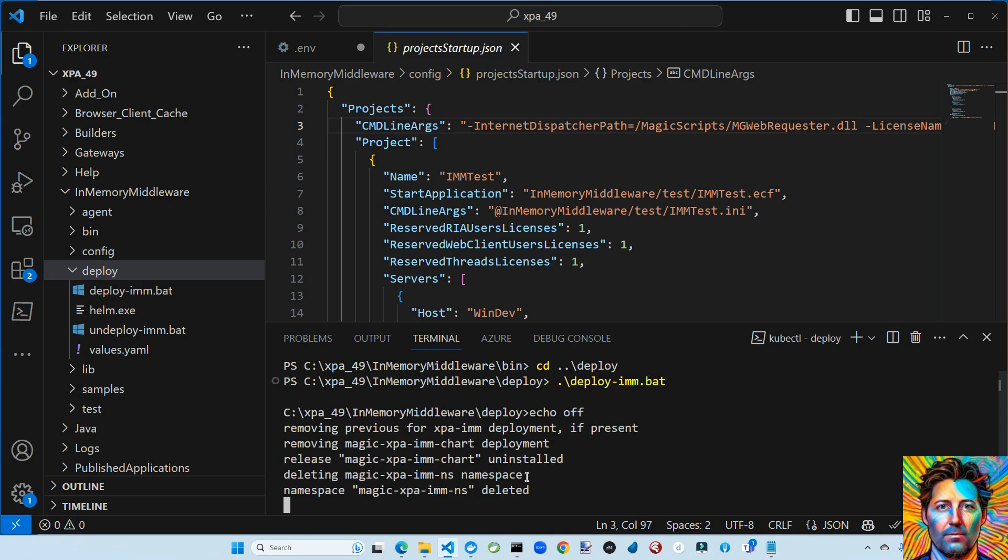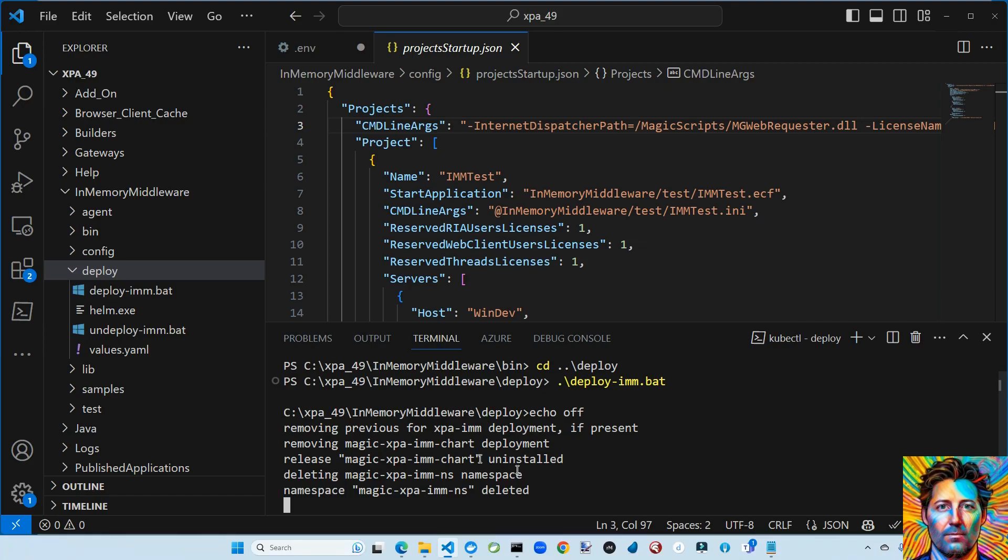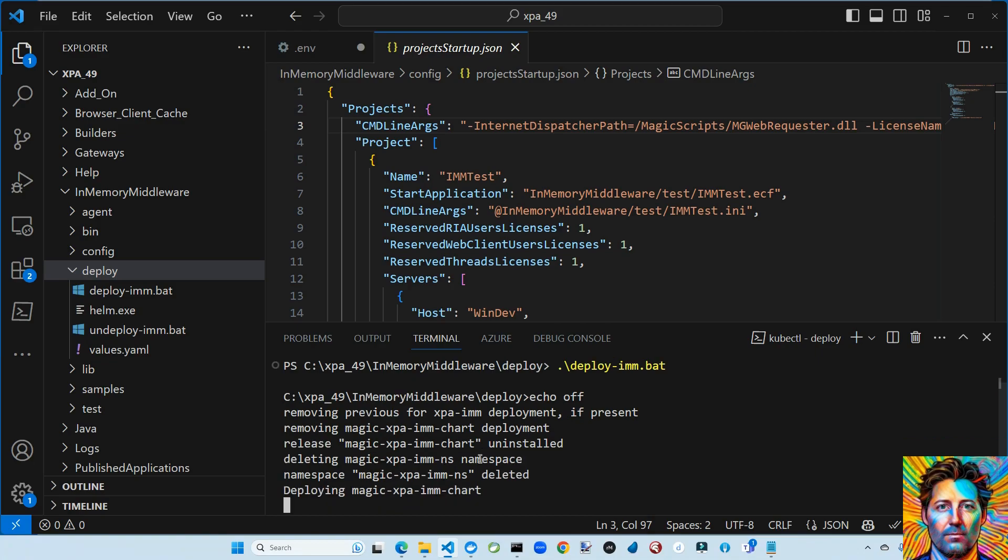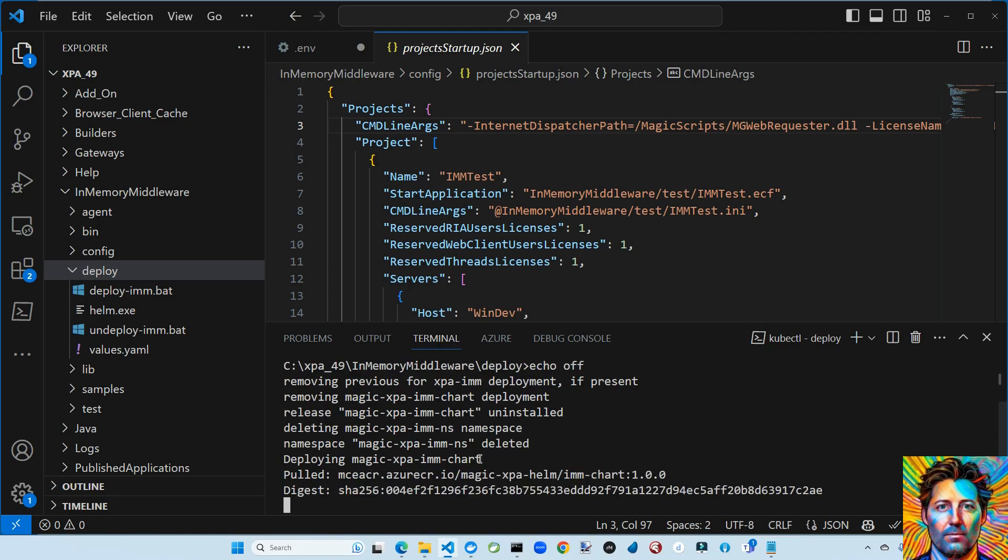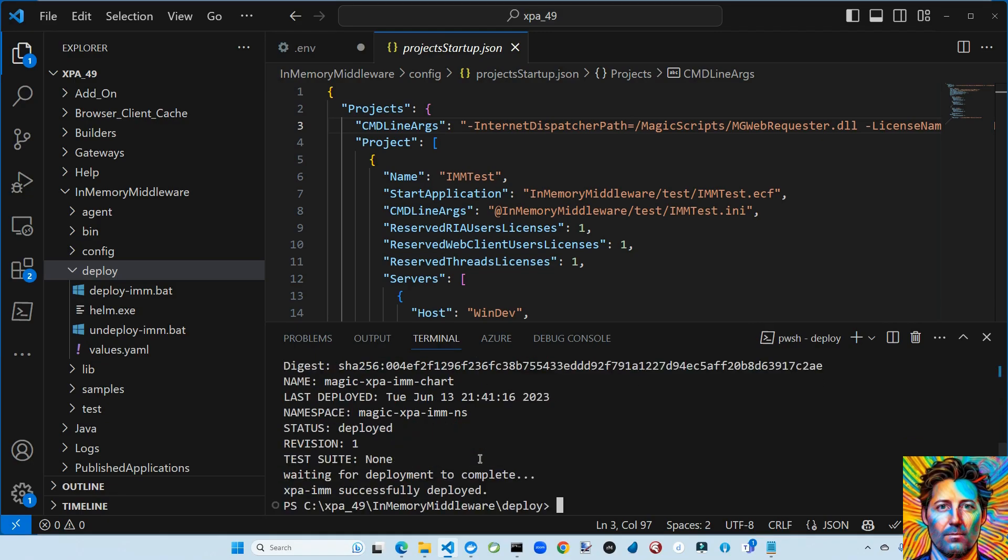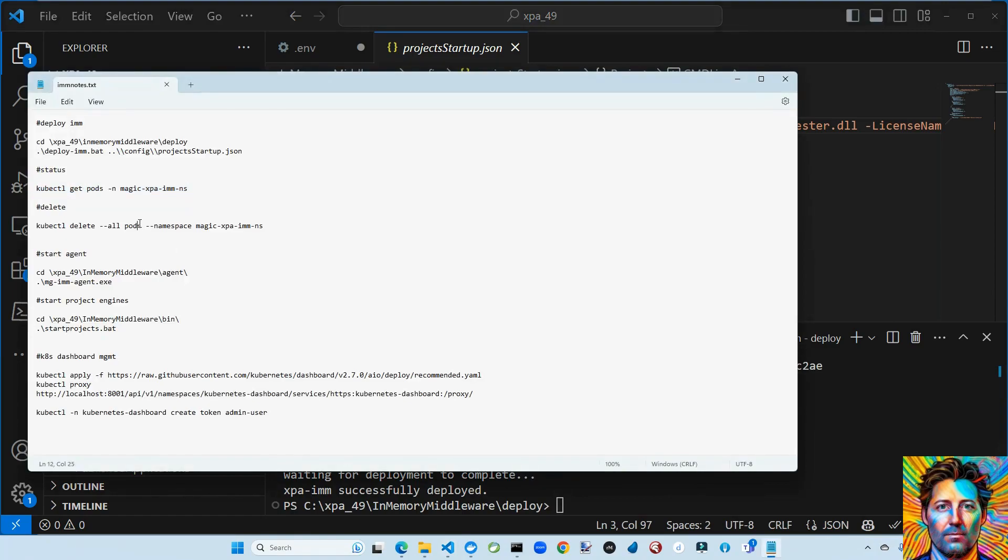So basically what this is saying is let's clear up what might have been there before within the Magic XP namespace for the pods under Kubernetes and relaunch. And that's what we're doing. So we'll let it do the stuff. And we're done. So let's check it.